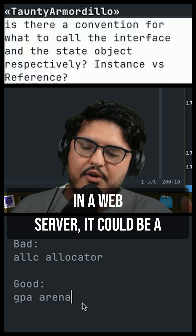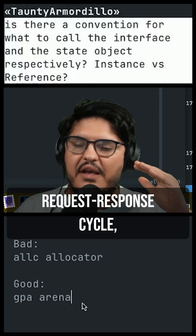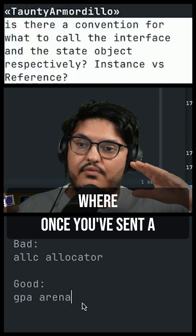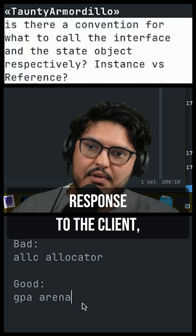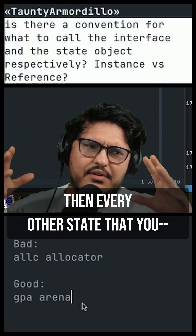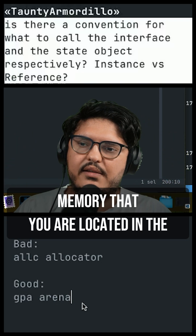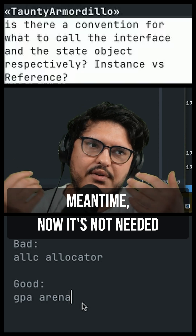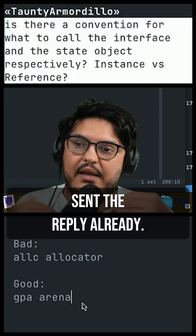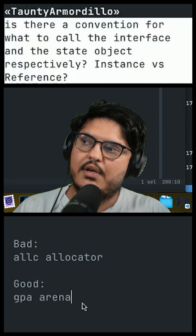In a web server, it could be a request-response cycle, where once you've sent a response to the client, every memory that you allocated in the meantime is not needed anymore because you sent the reply already, and so the entire arena can be reset all at once.